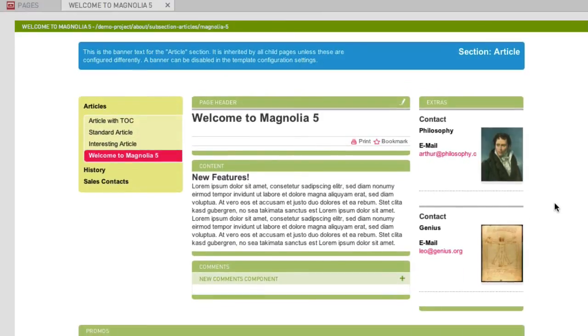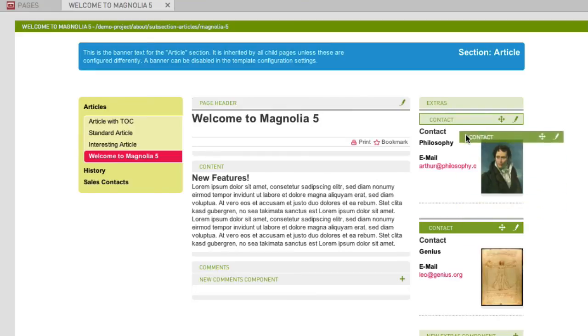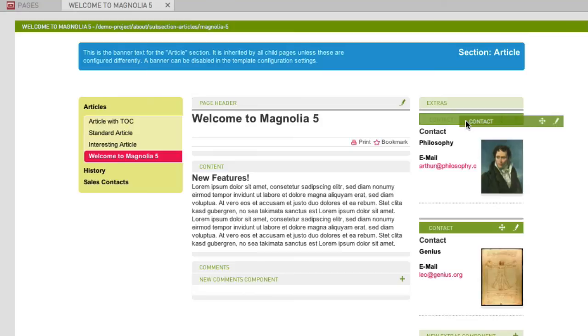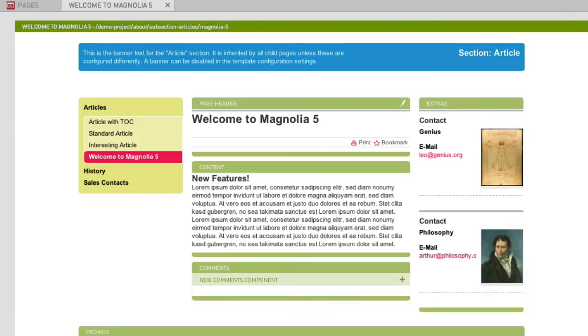Now click on the contact, grab its toolbar and drag it over the component above it. Magnolia highlights the positions where you can drop the current component. Let's drop the contact. It now sits on the top and the component situated there previously has been moved below it.